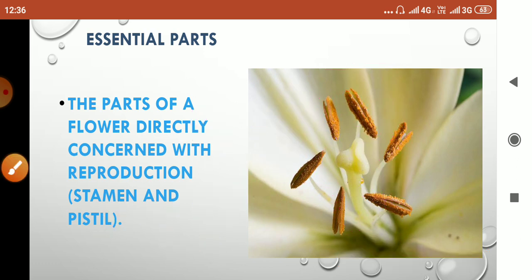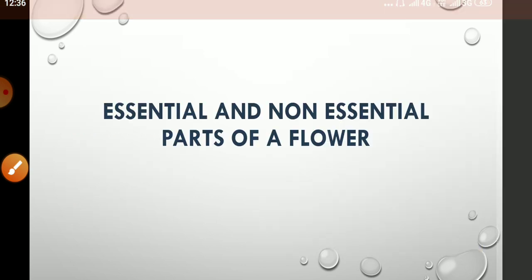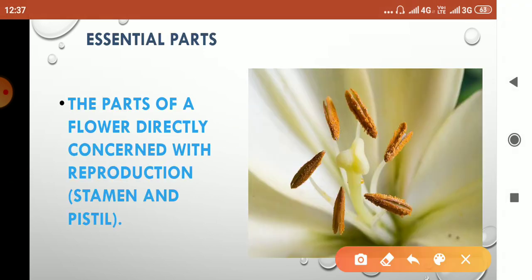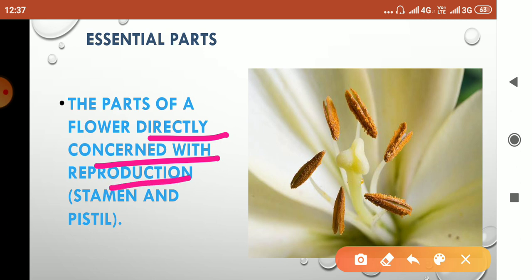So children, these two parts—stamen and pistil—are directly concerned with reproduction. That's why these two whorls are called the essential parts of a flower.